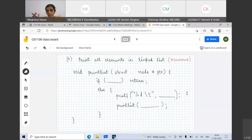Even to test the condition PTR->next != null, you will get a segfault before entering the loop, because you are accessing PTR->next without checking if PTR is null. So let's try to complete this recursive print_list function.